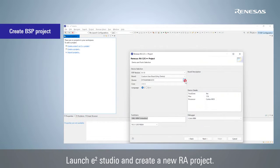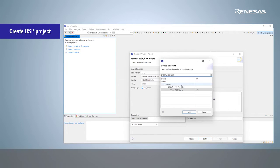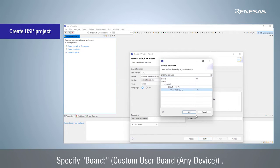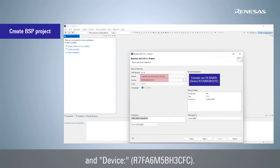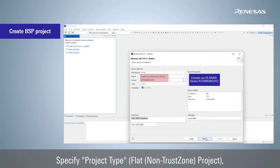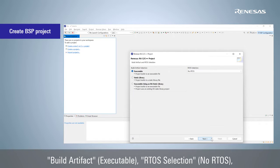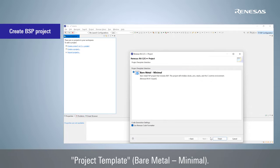Launch e² Studio and create a new RA project. Specify board and device, project type, build artifact, RTOS selection, and project template.